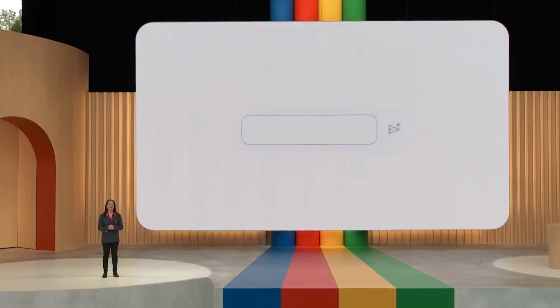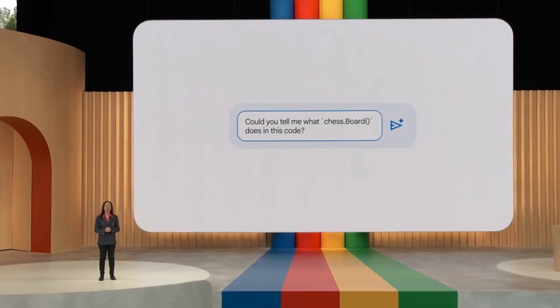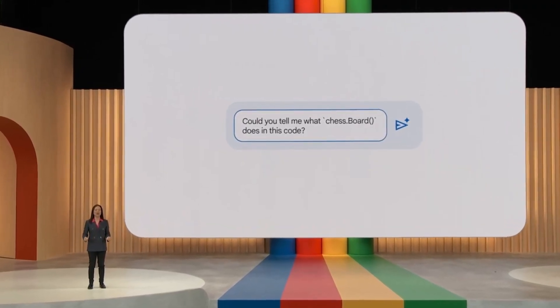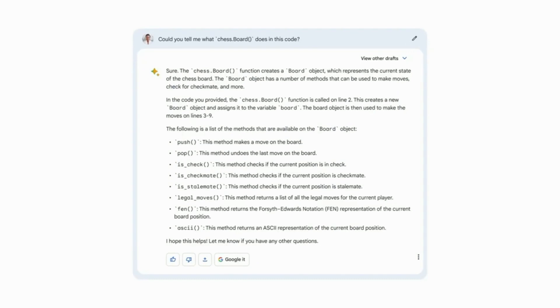Now, BARD can also help me understand the code. Could you tell me what chess.BOARD does in this code? This is a super helpful explanation of what it's doing and makes things more clear.